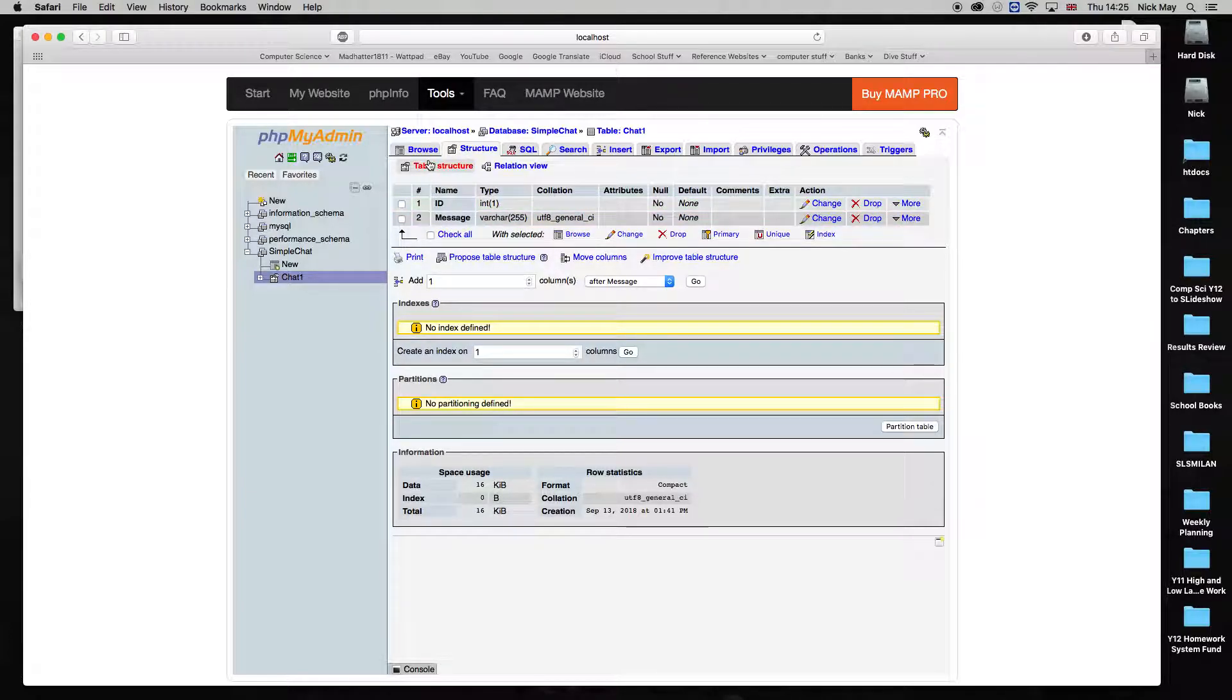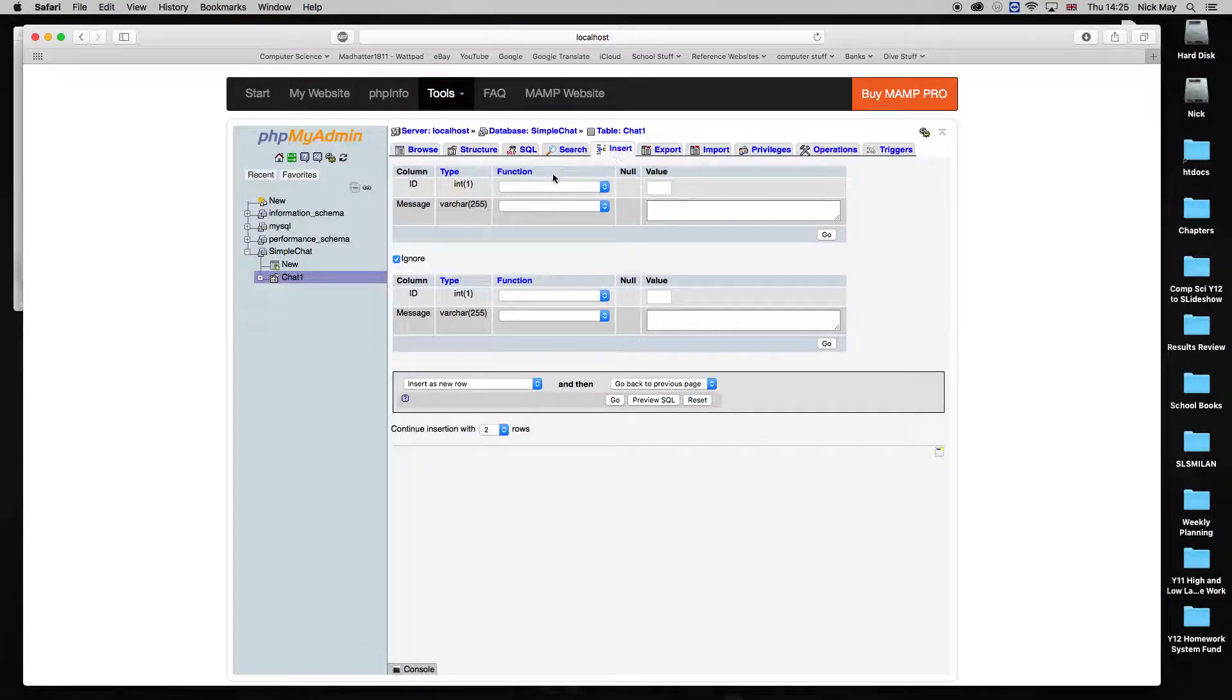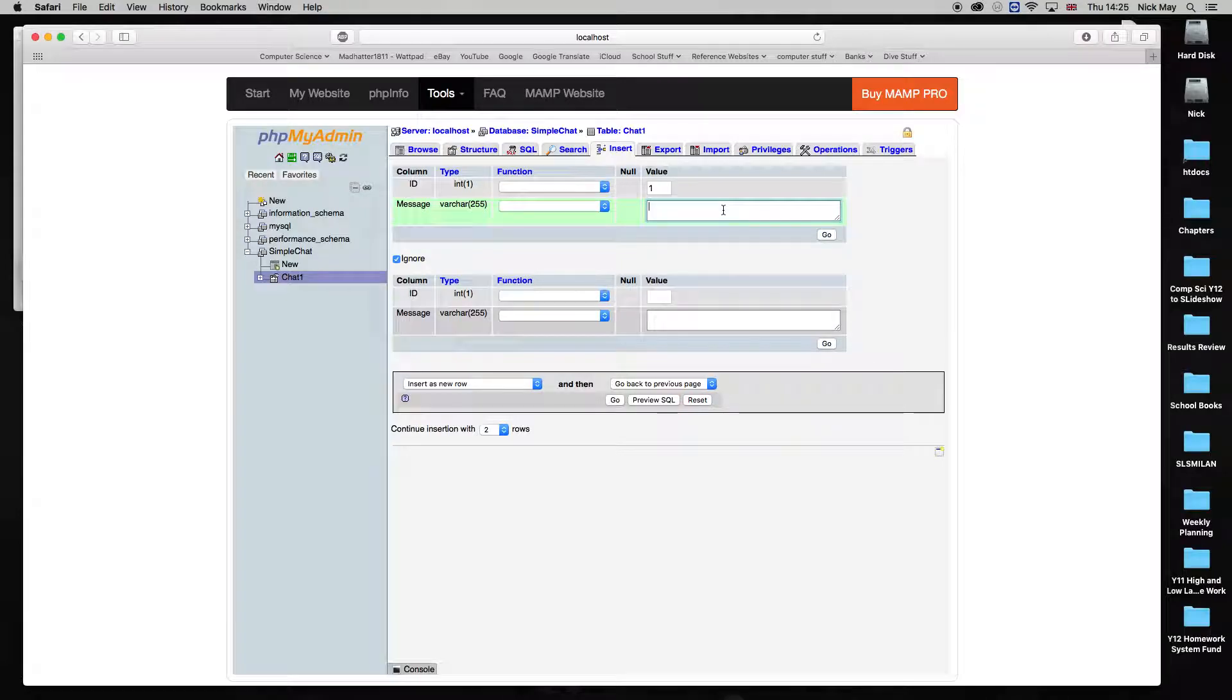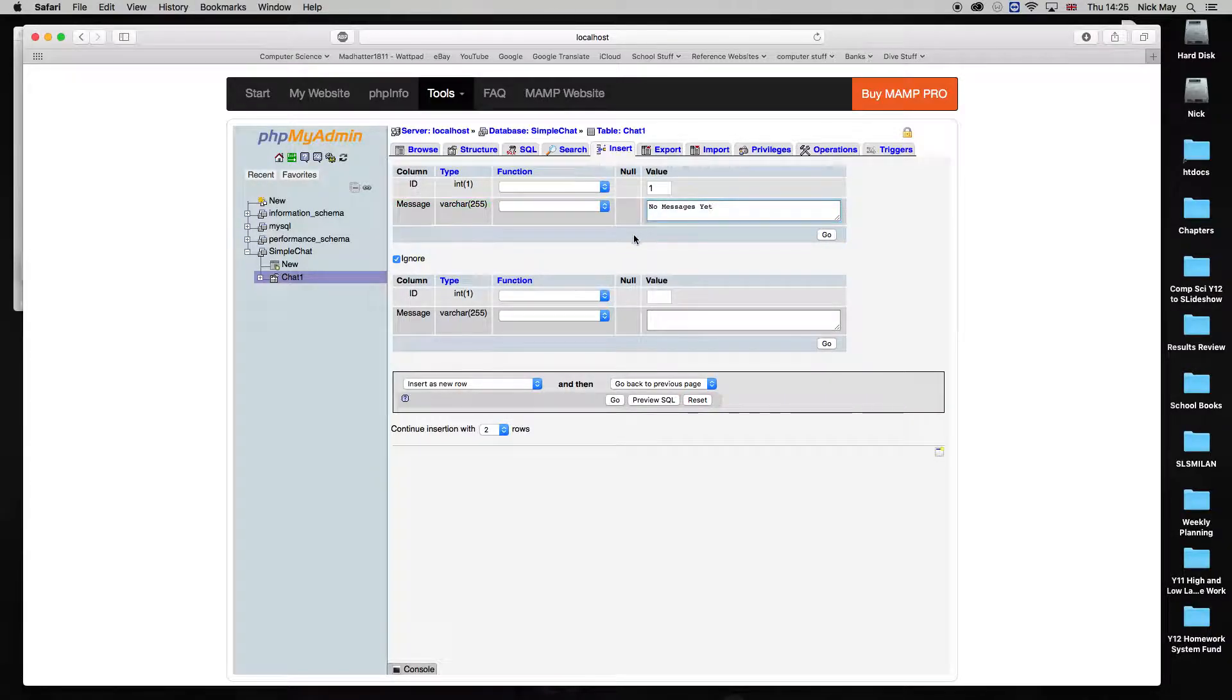Then if we go to Browse that, you can see there's an ID and there's a message and there's nothing in there. I'm going to go to Insert. And on the very first one, I'm going to put the value of 1 for the ID. And the messages, I'm going to put No Messages Yet. So that's what I'm inserting. So I'm going to click Go and insert that in there.